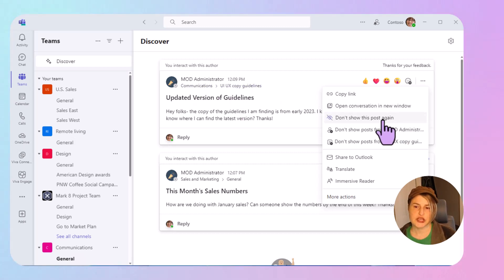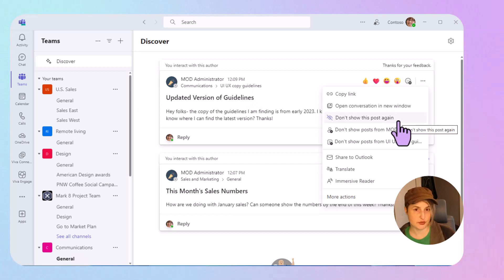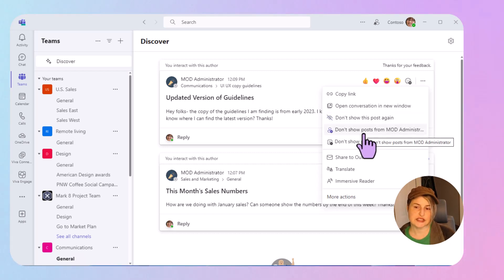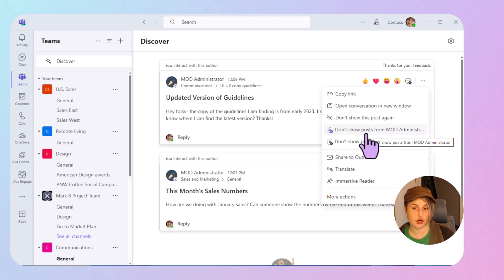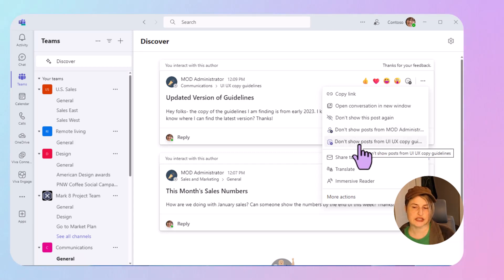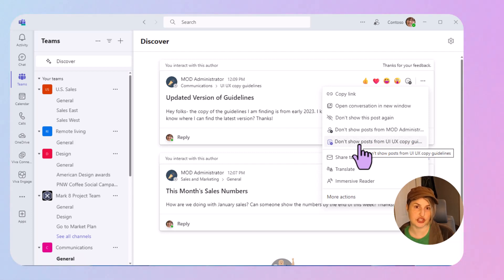You can say that you don't want to see this particular post again in this feed. You can say that you don't want to see posts from this person or you can say don't show posts from this particular channel.